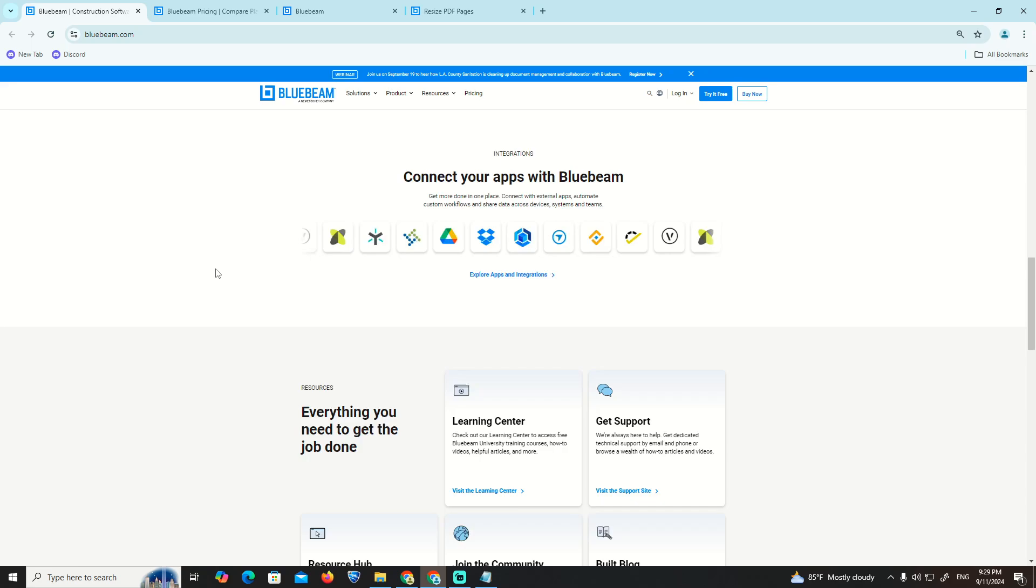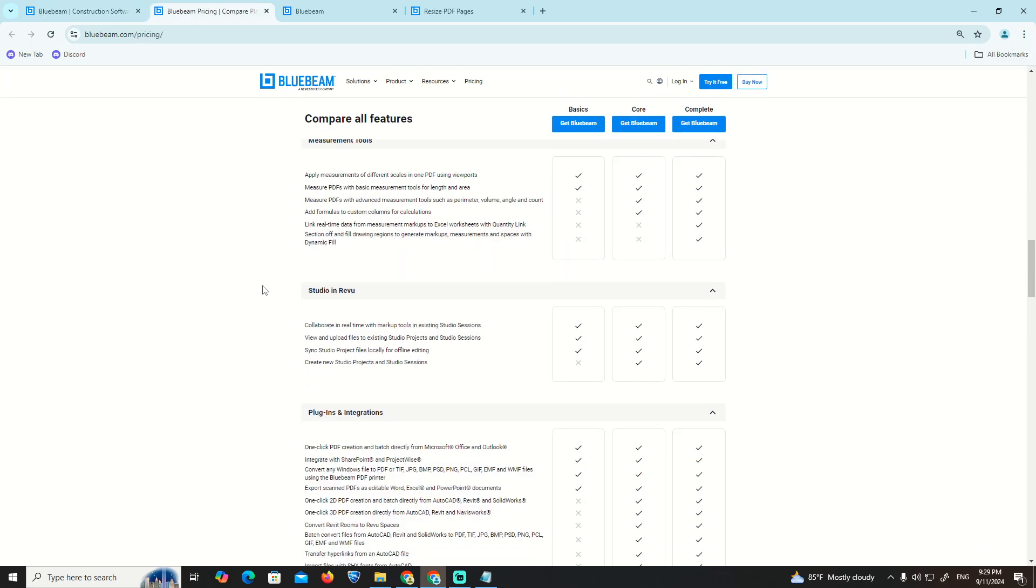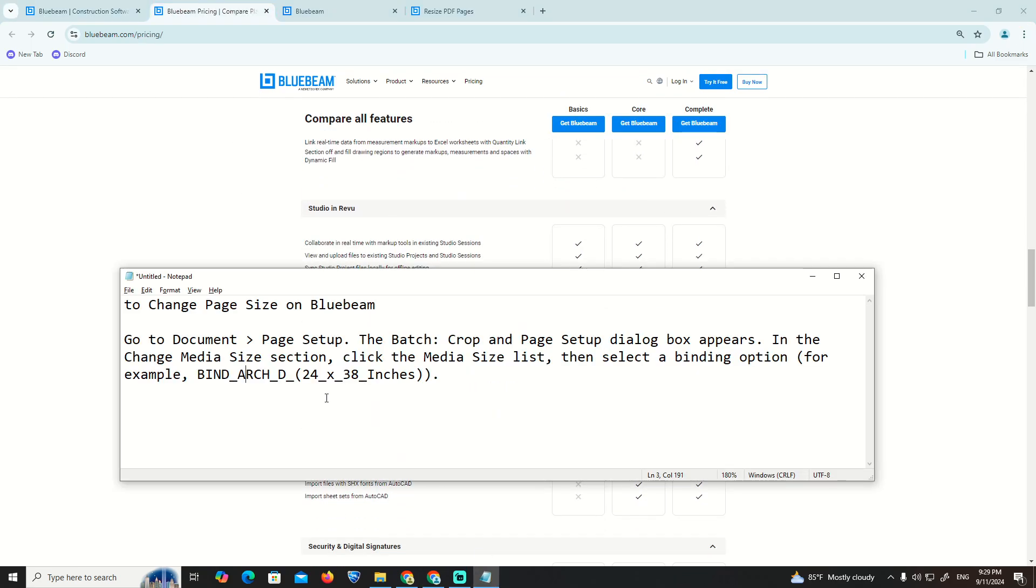We are going to have here something that is already important. Go to Document, and this is going to be a really important step.